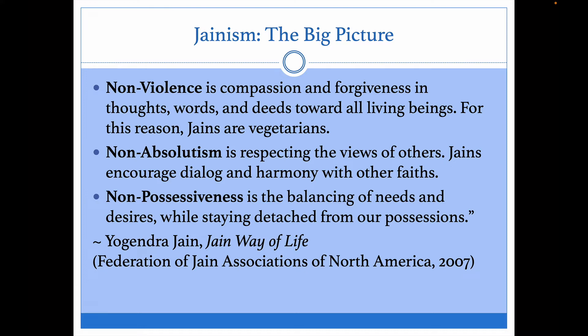First, nonviolence is compassion and forgiveness in thoughts, words, and deeds toward all living beings. For this reason, Jains are vegetarians. One thing you'll notice is that "all living beings" is a different category in the Jain tradition than for non-Jains, because they include things that we normally would not worry about in the same way. Even plants are considered living beings, and Jains take great care not to harm plants or insects.